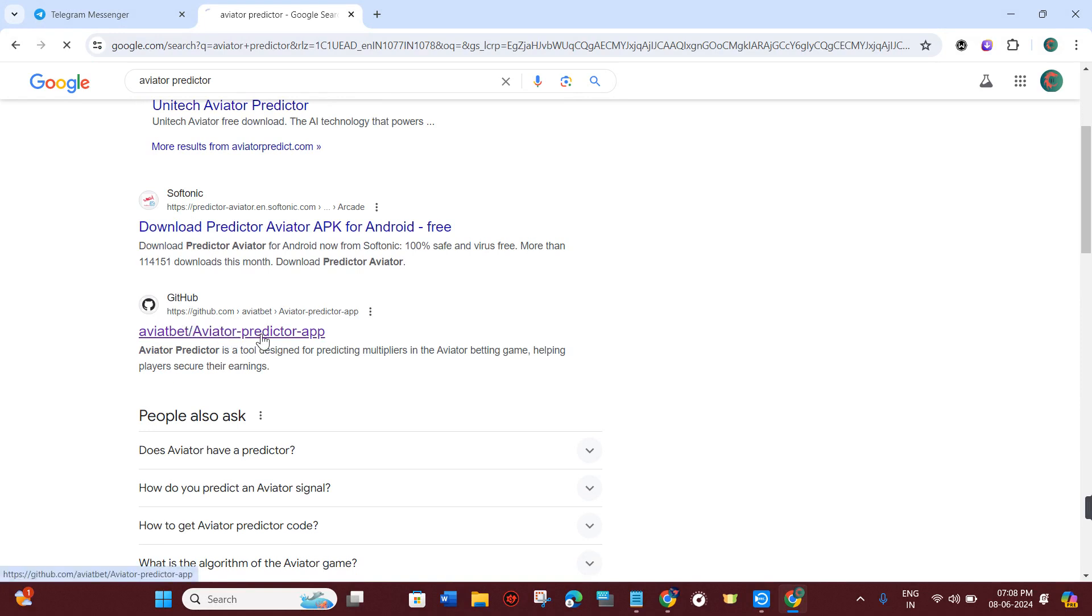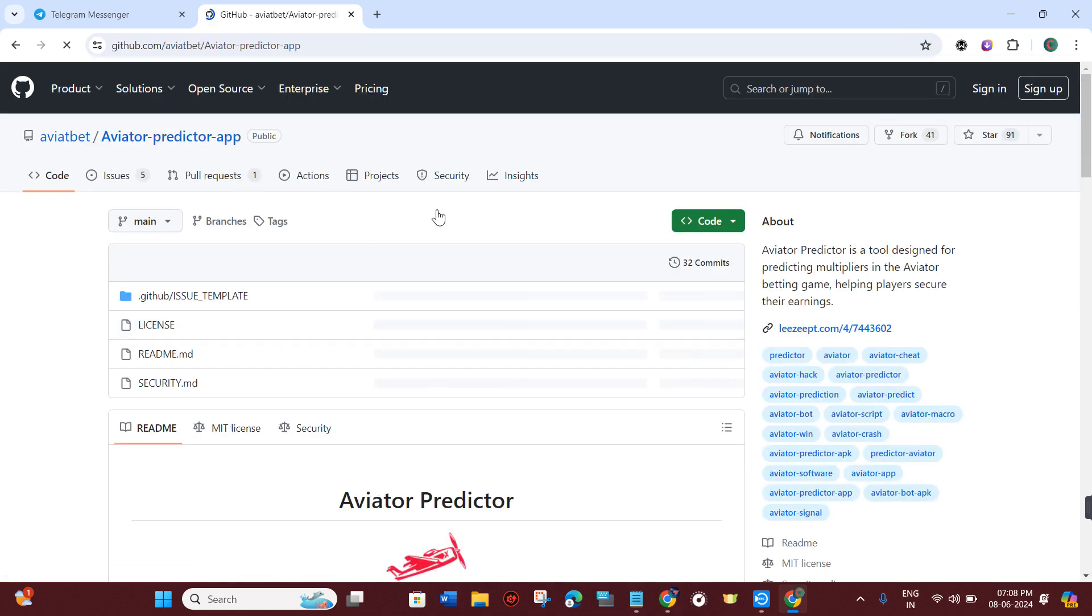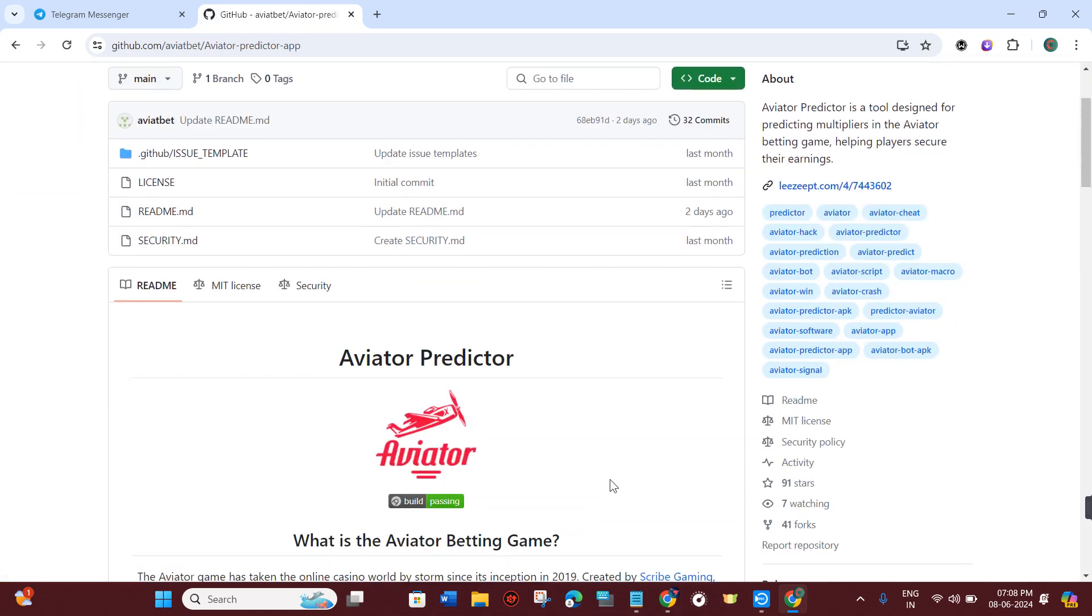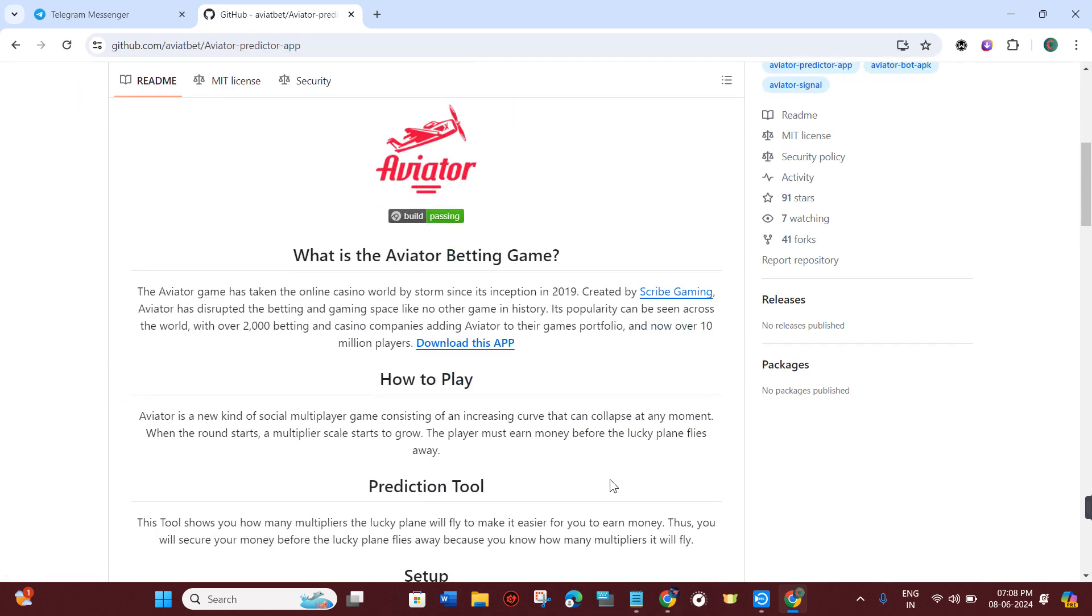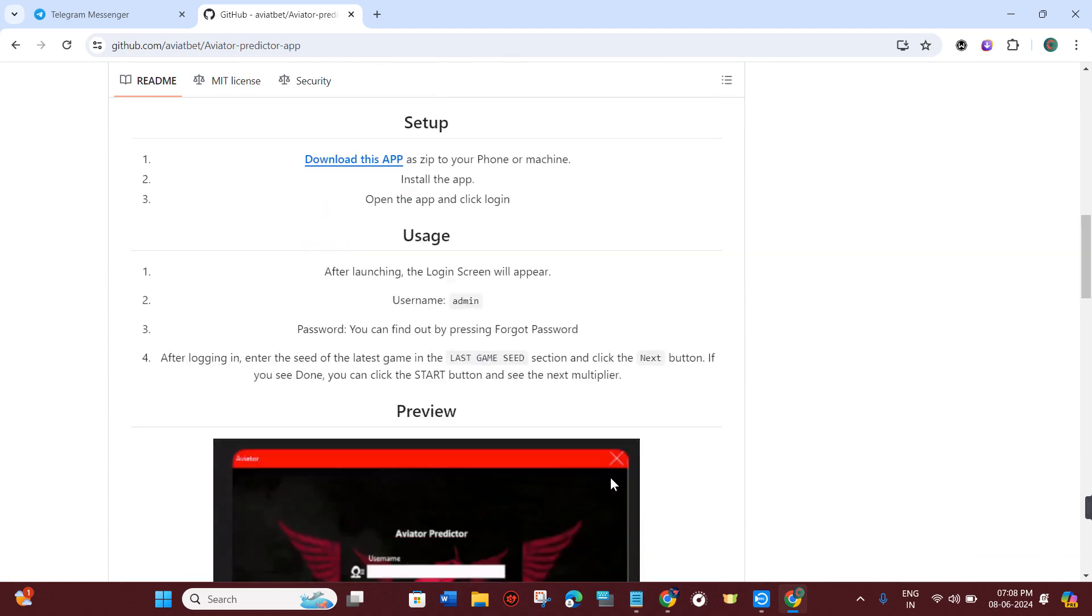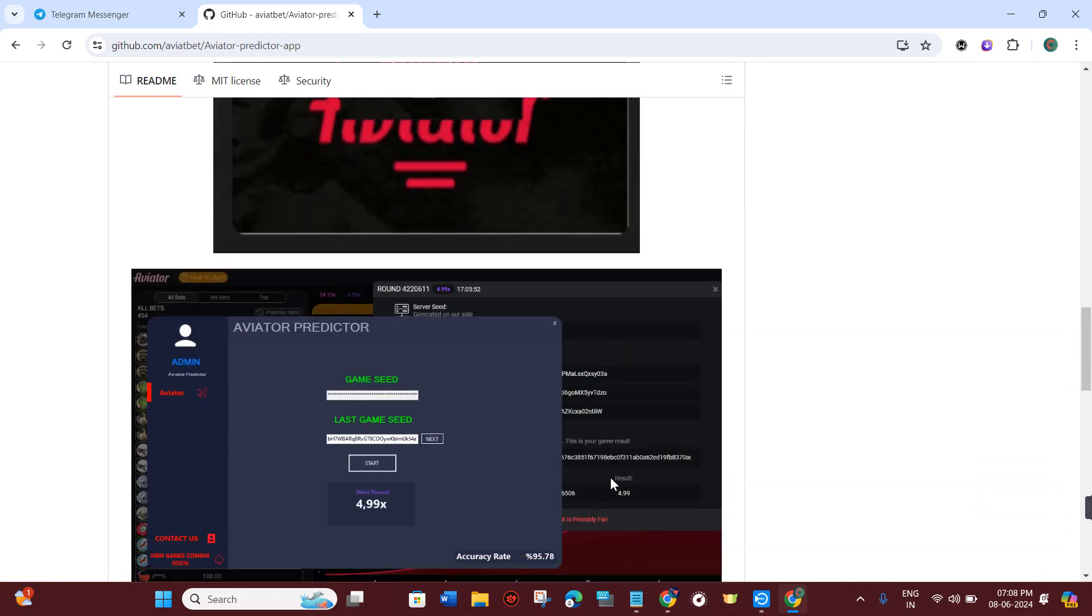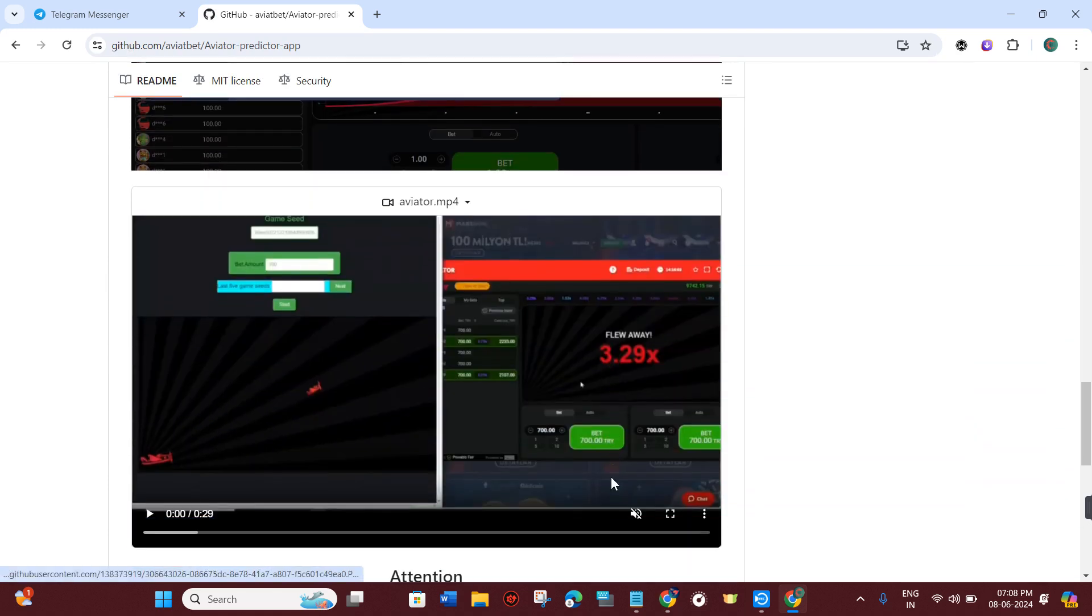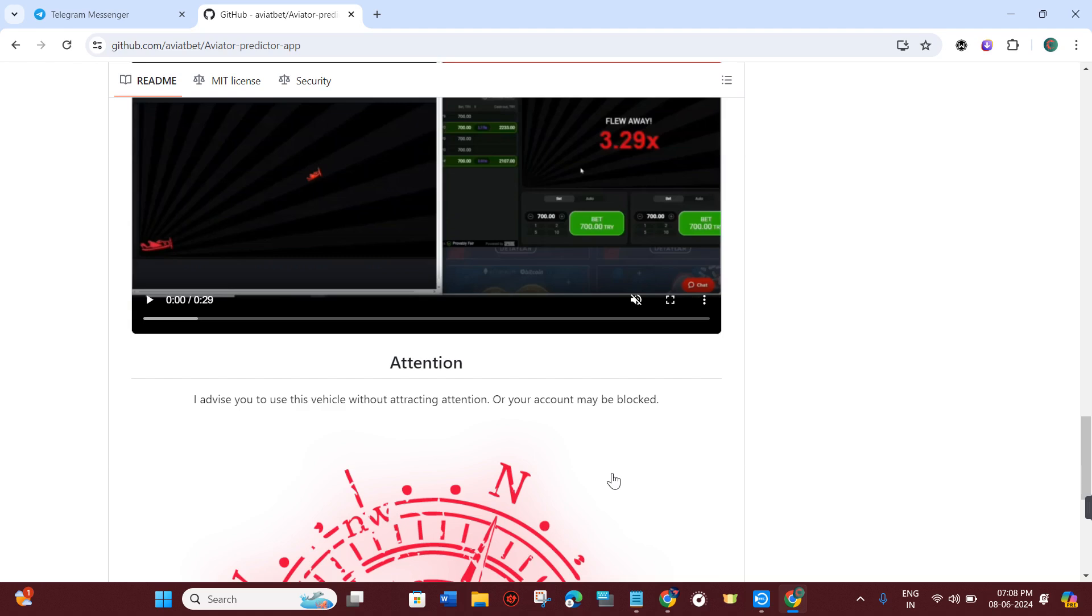You will have to click on the aviator predictor app from github.com. Once you do this, you will be landed on this page where you just have to scroll down a bit and here you will be able to see the Click Me option.